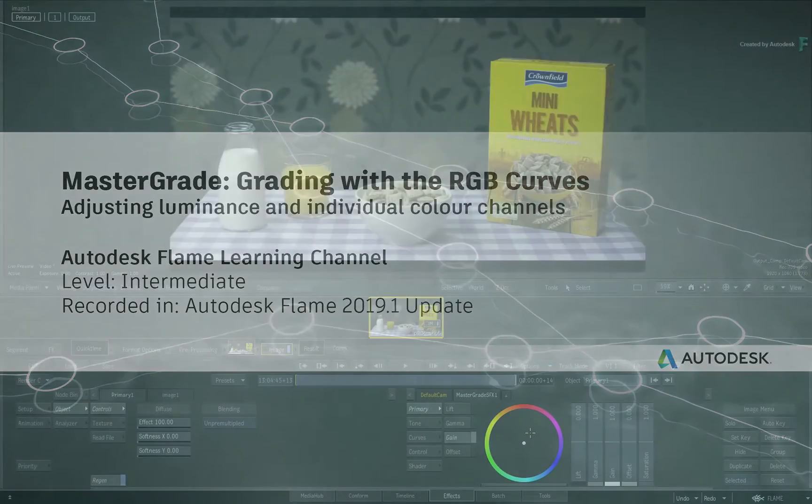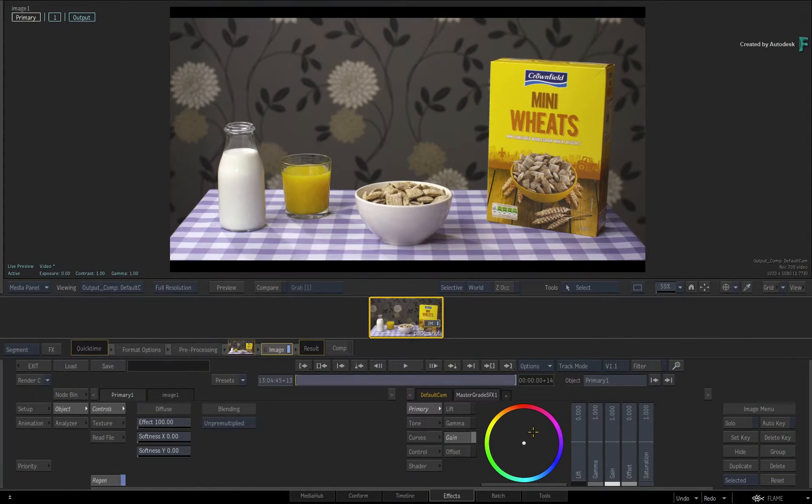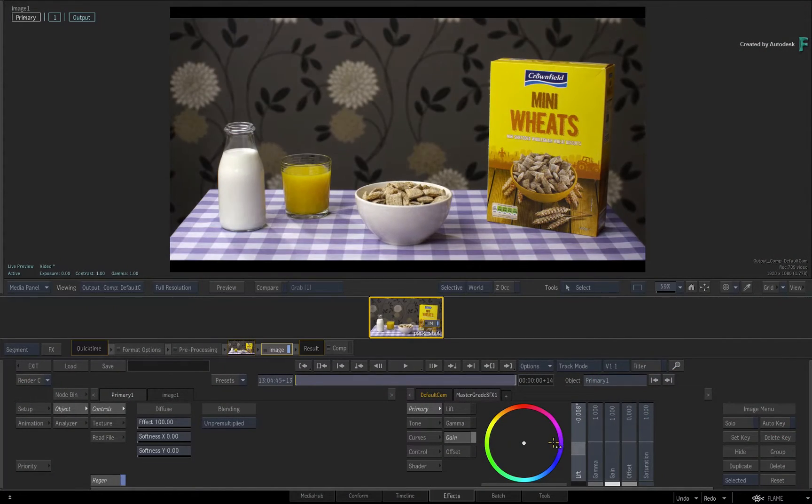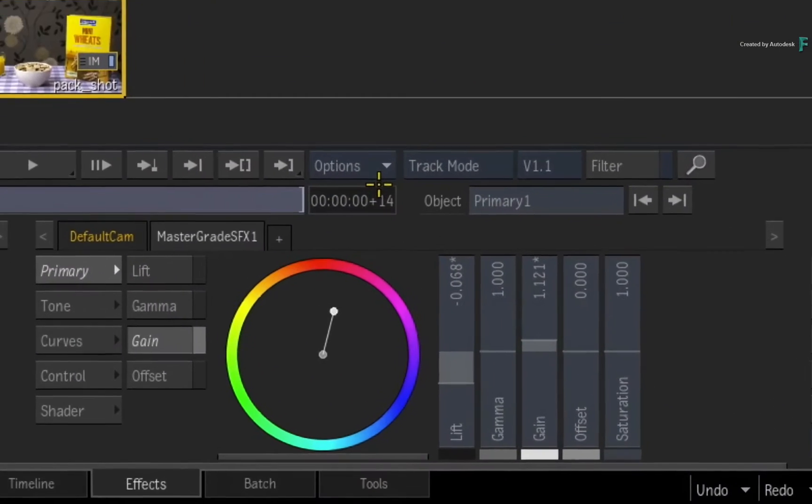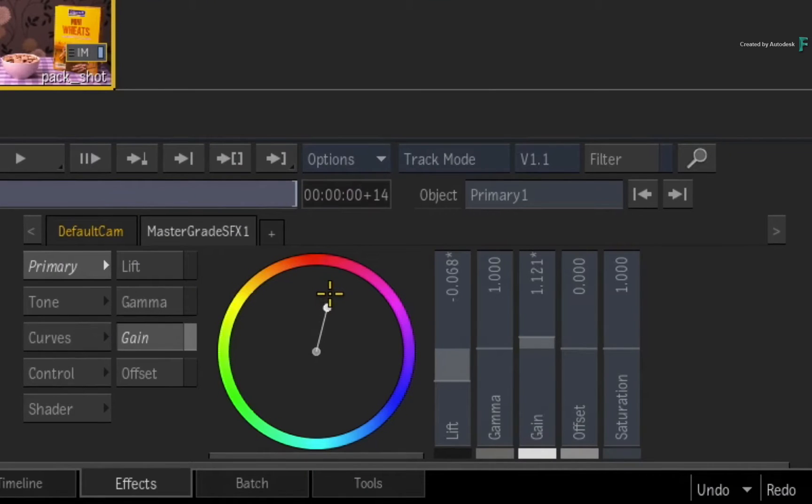In Flame 2019, we introduced the MasterGrade for float-point HDR-capable grading within the Timeline and VFX toolsets.